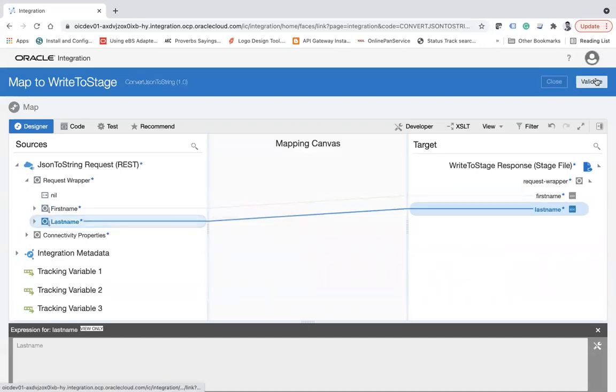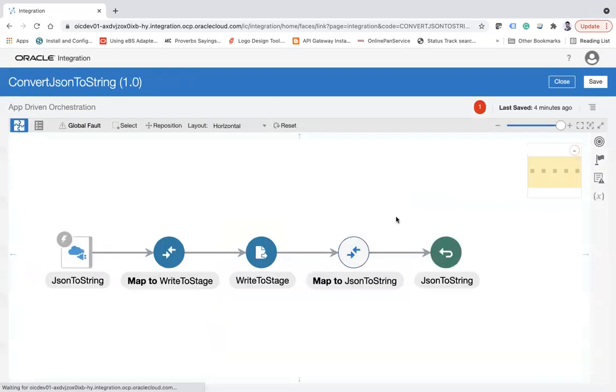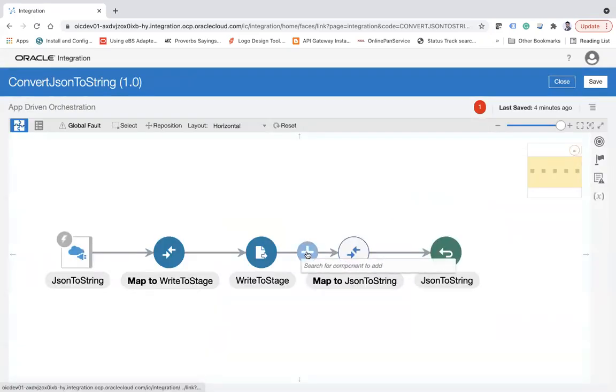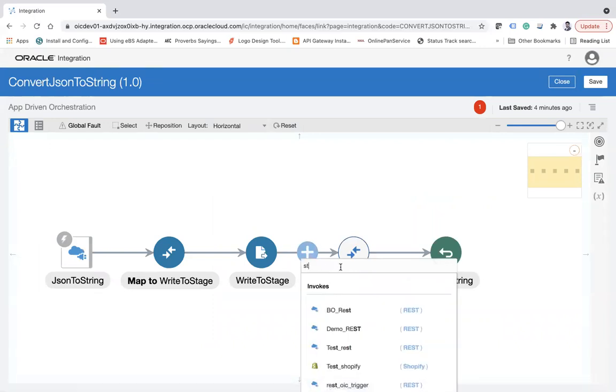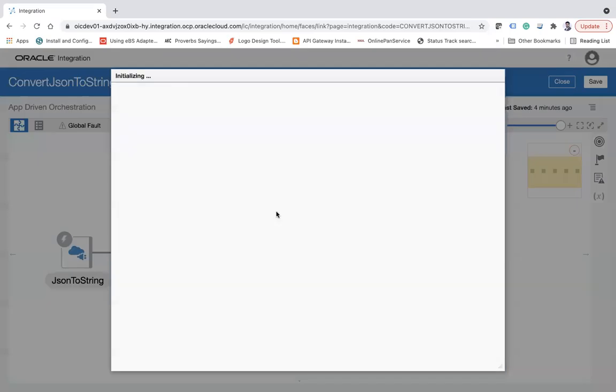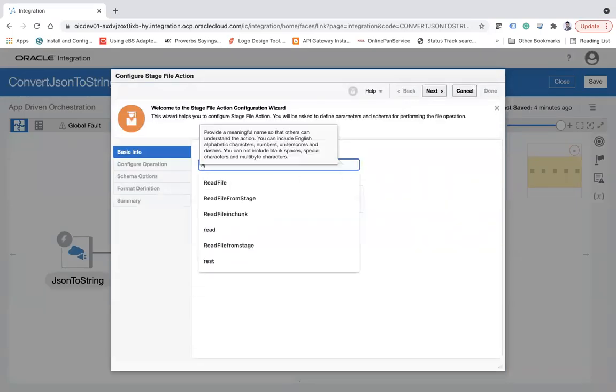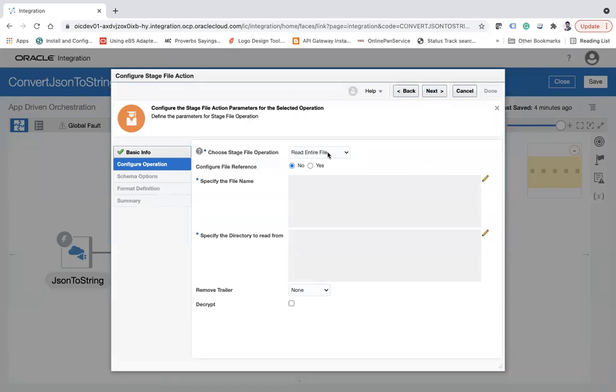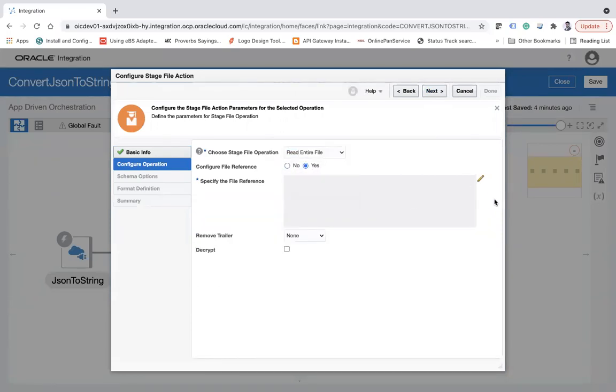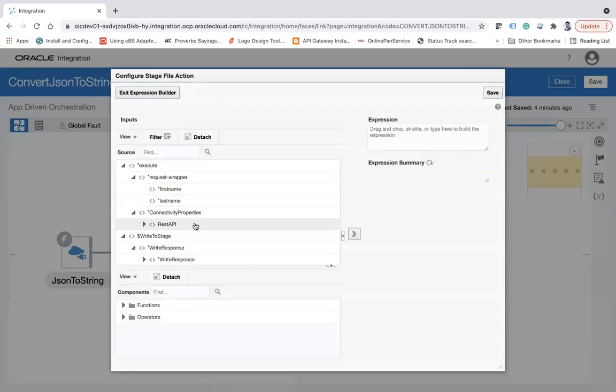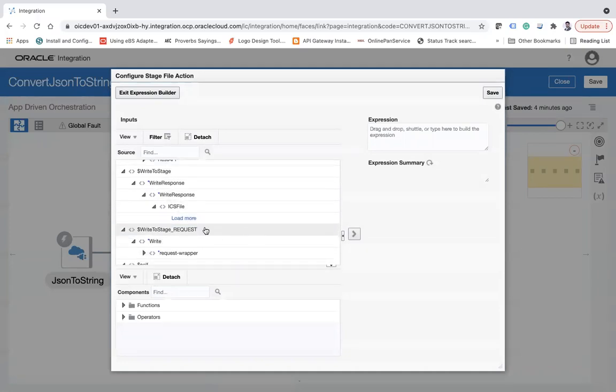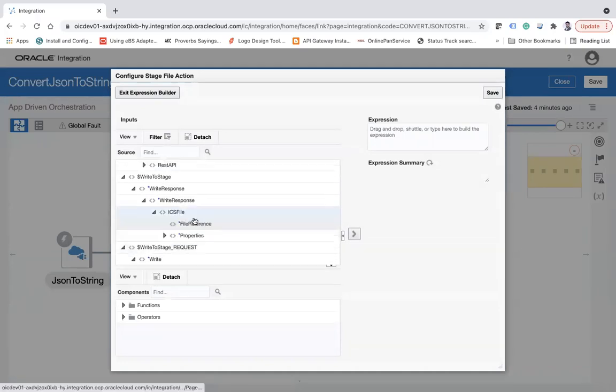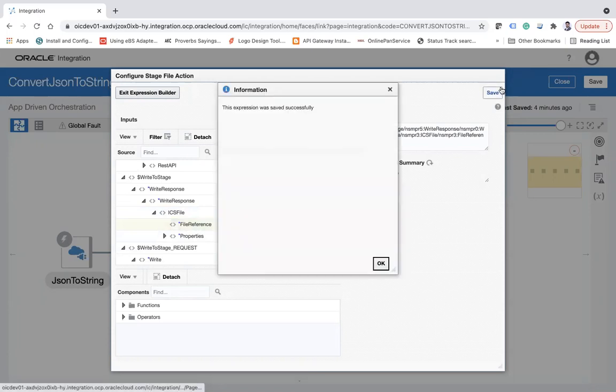Now I need to use the stage file action again. I will read the complete file. Click next, and here I will say read entire file. I will configure the file reference, and this is my file.